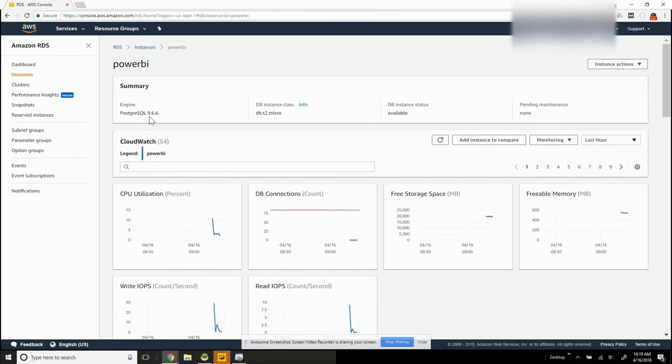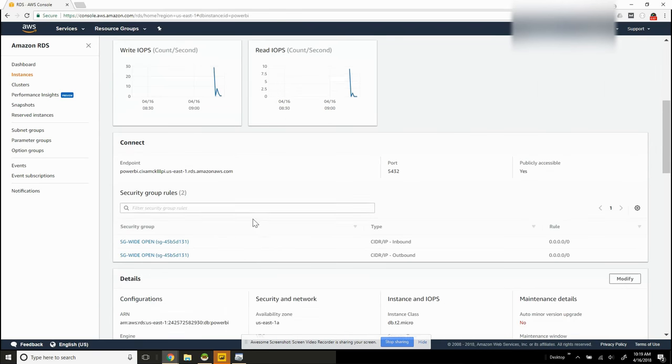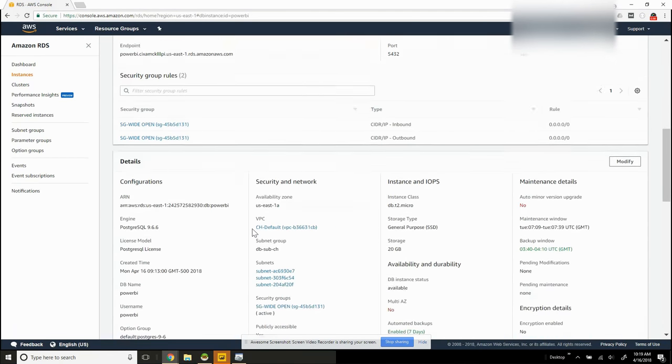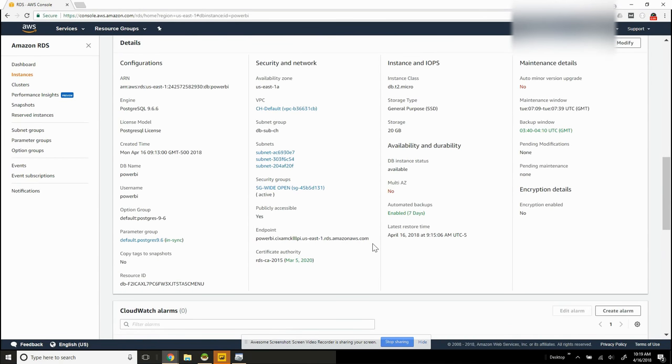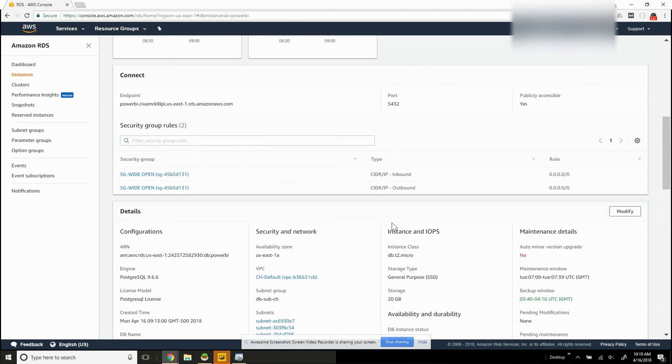We want to validate that we have an instance running Postgres here. We can also see if we have a valid endpoint. We do. And we'll want to make note of any ports and make sure that it is publicly accessible, as we can see here.